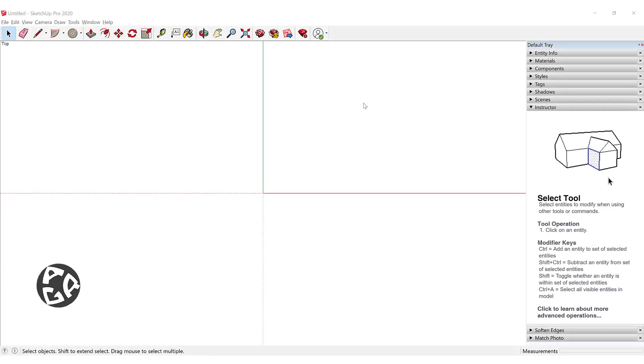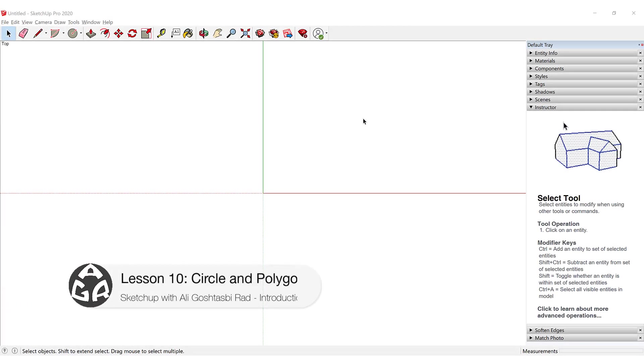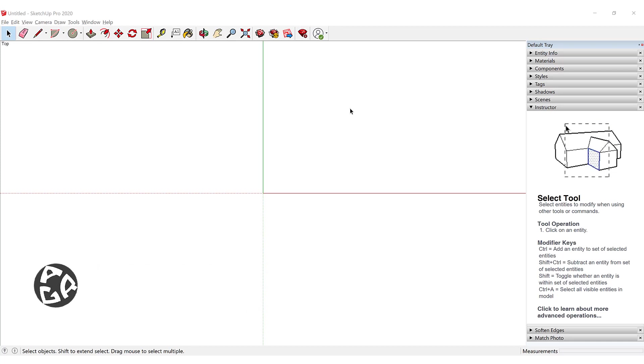Hello and welcome to the 10th lesson of the AGR SketchUp course. In today's lesson we're going to learn how to use the circle and the polygon command.